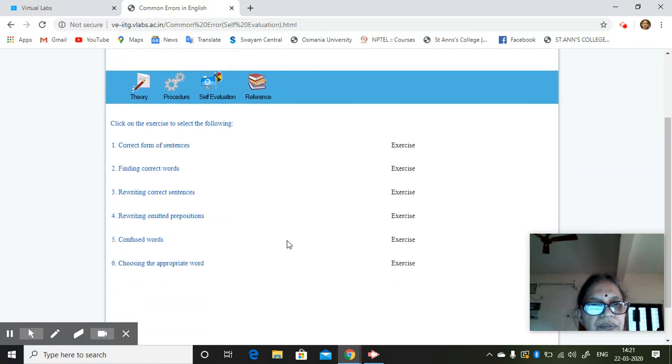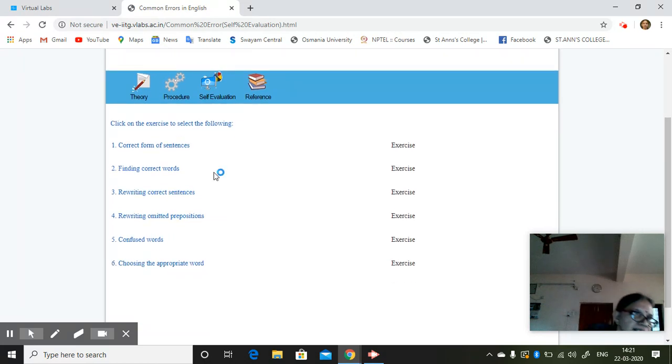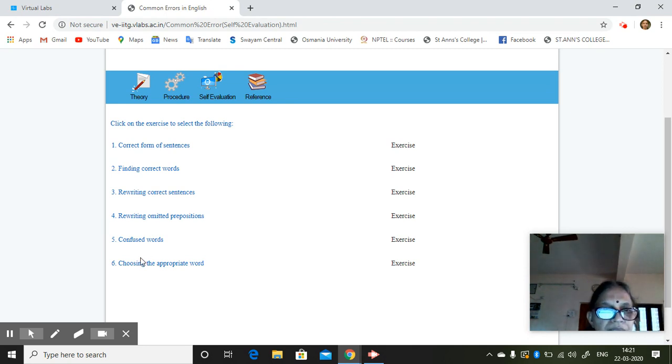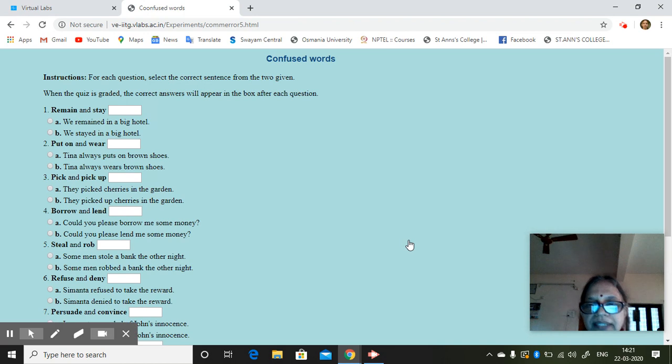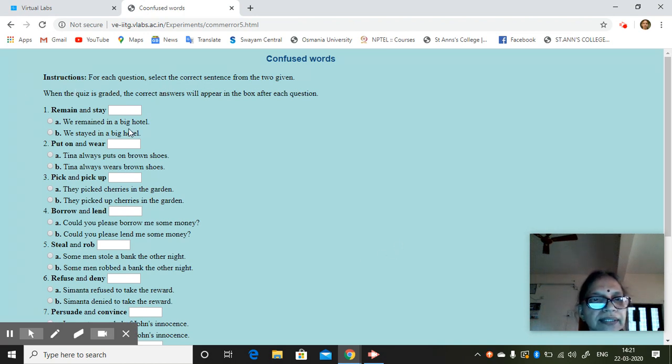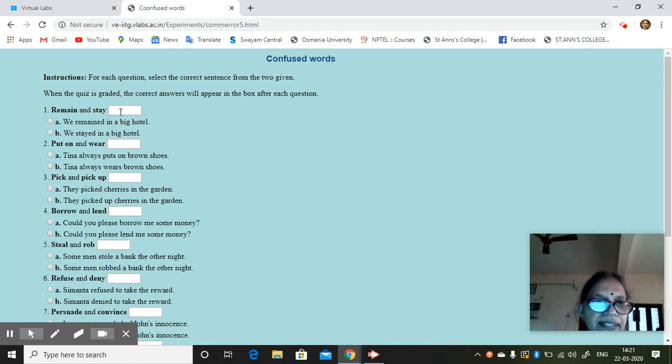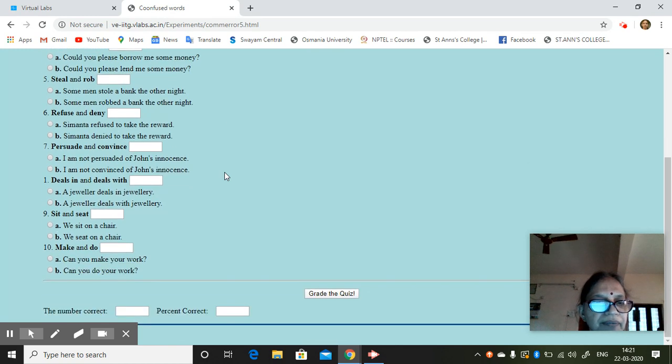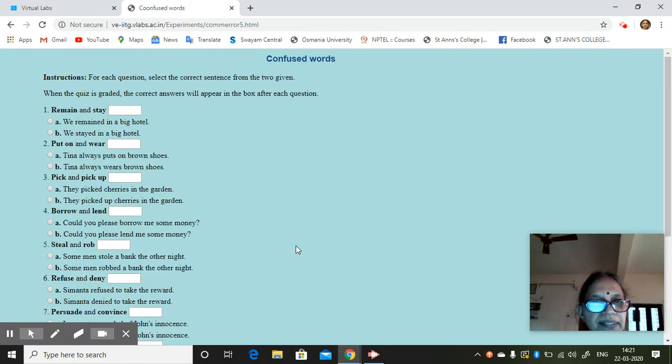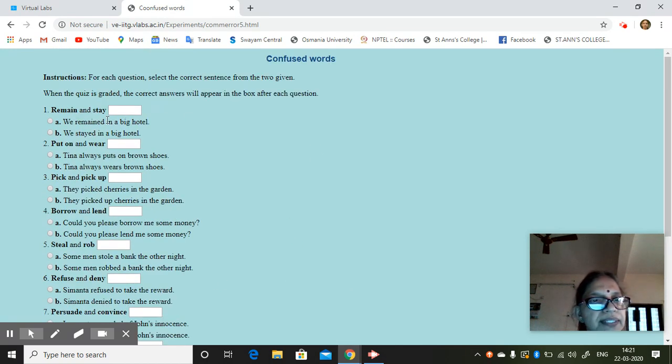So correct form of sentence, rewriting the sentences, choosing the appropriate word, confused words, anything you can just make the students write. So for each question, select the correct sentence from the two given and then write it here. When the quiz is graded, the correct answer will be given. So this is one way of an exercise for the students.